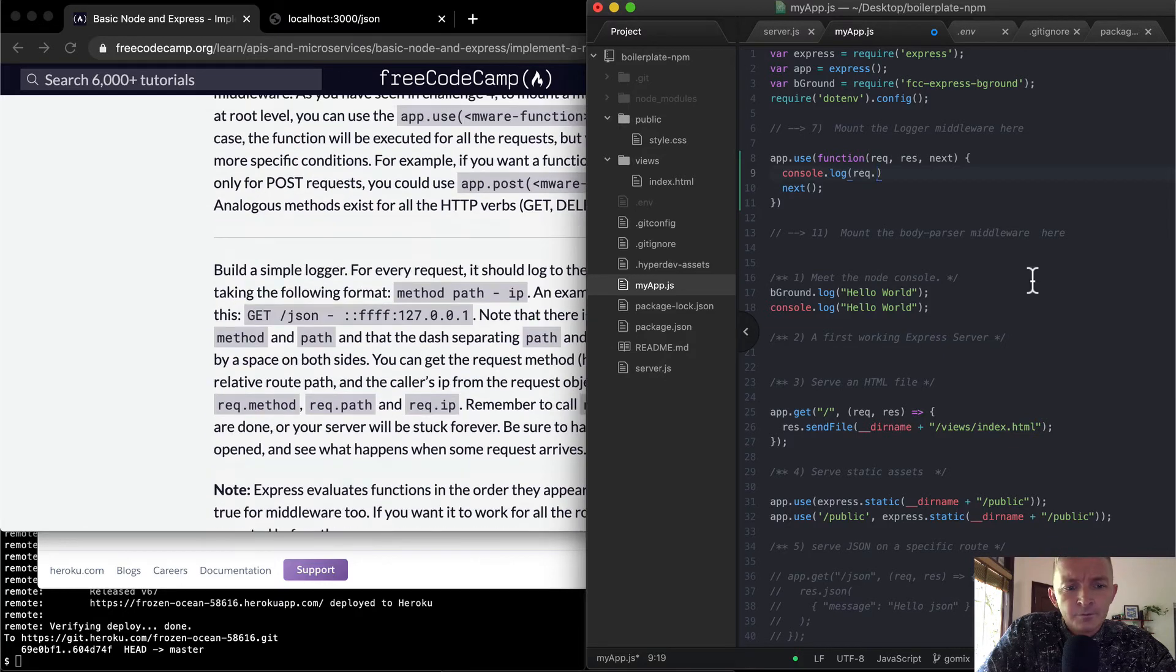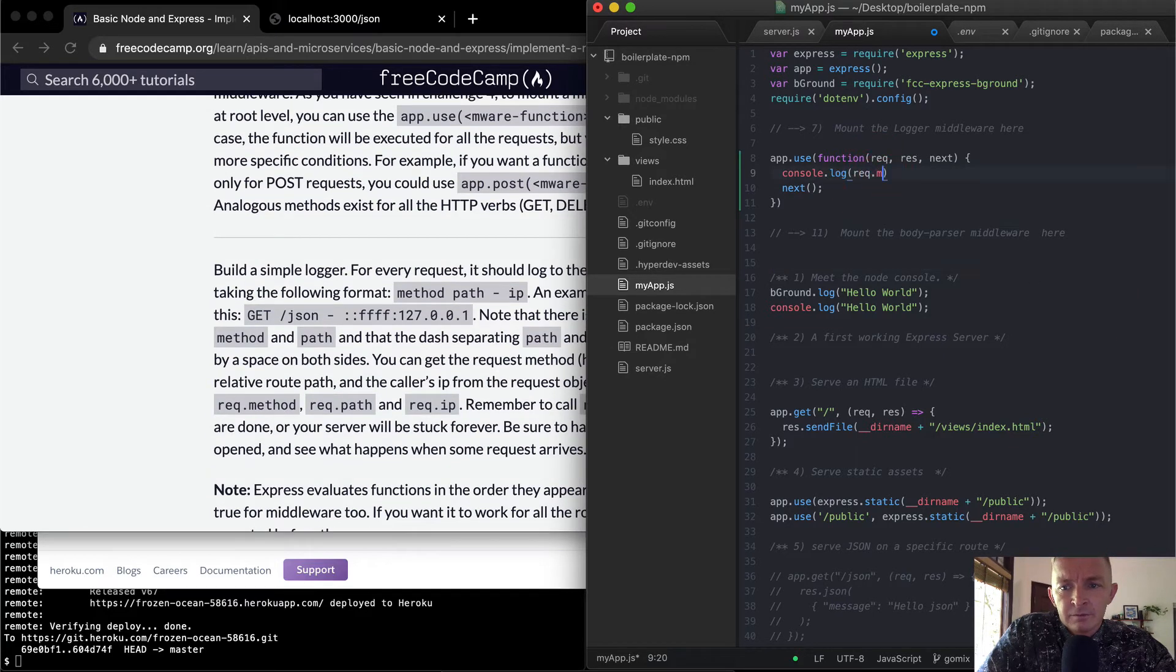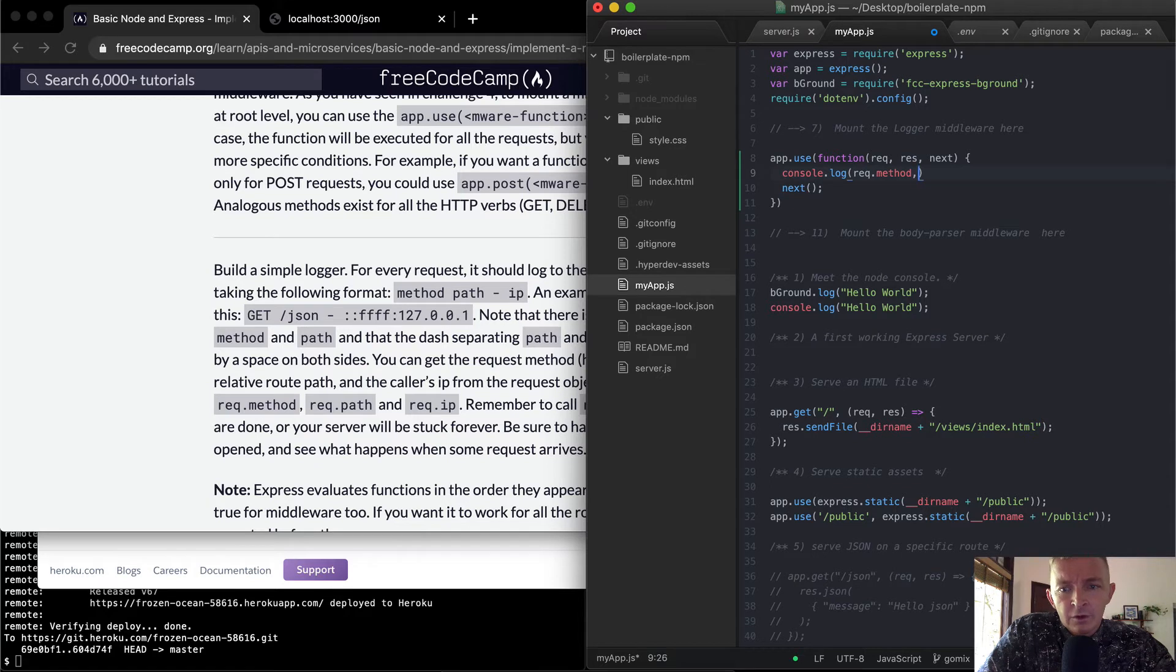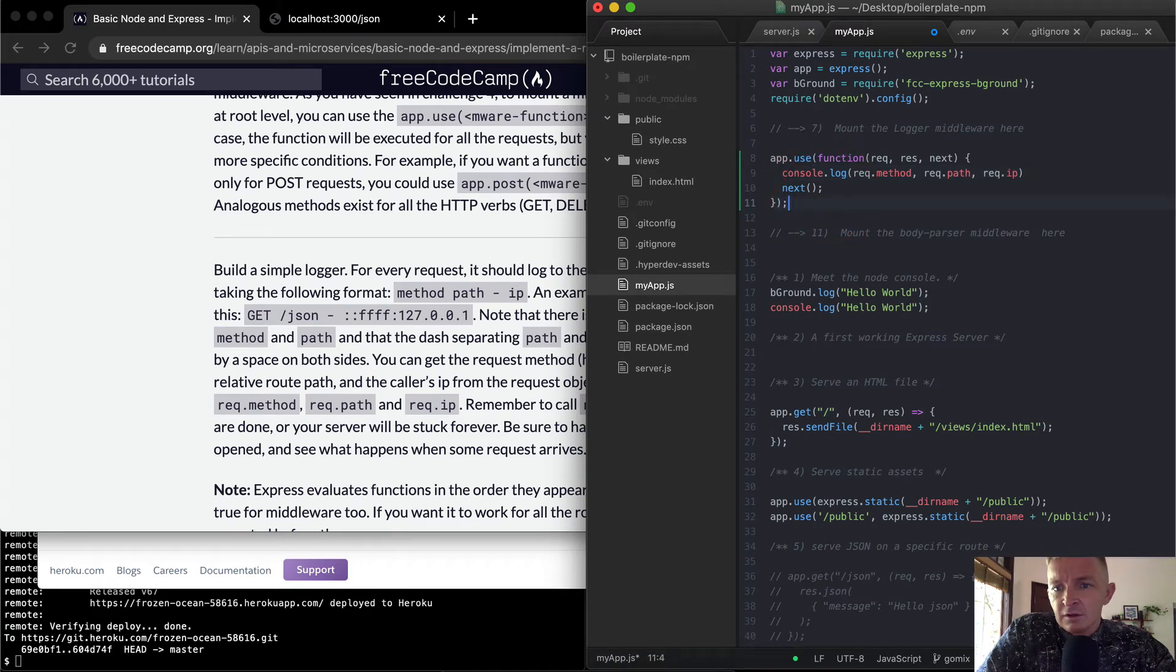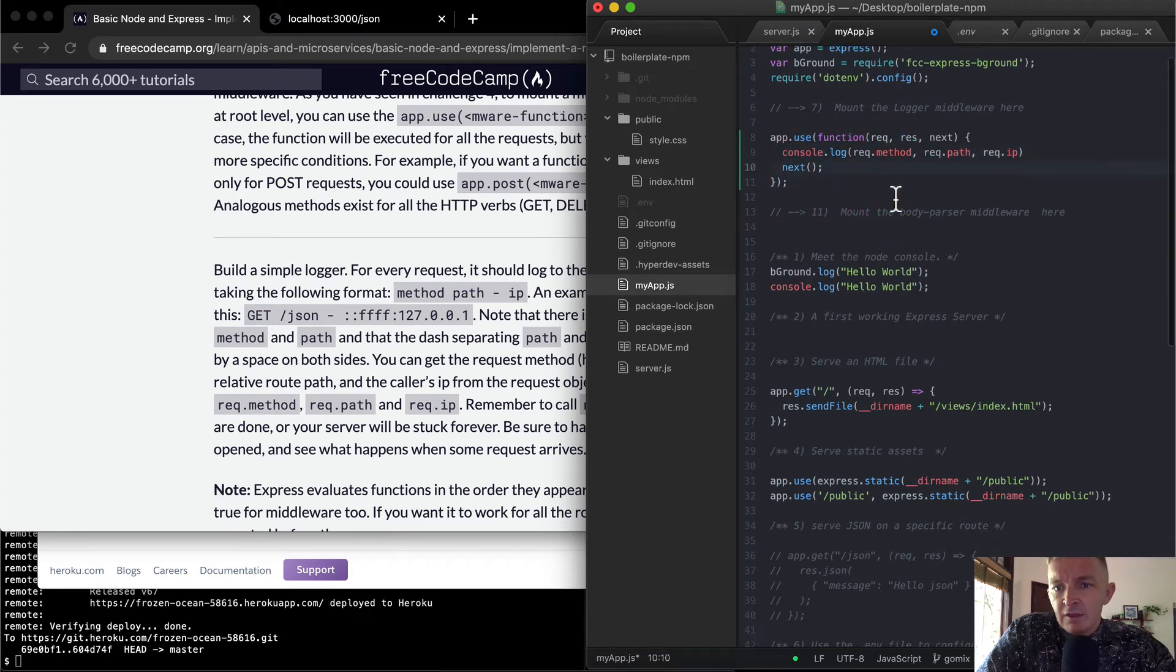Request.method, request.path, and request.ip here. And then that should be that.